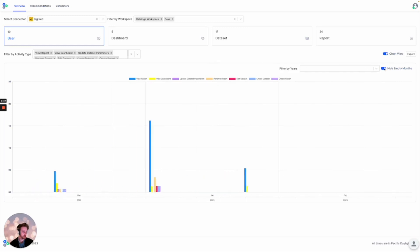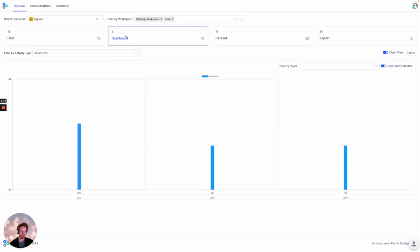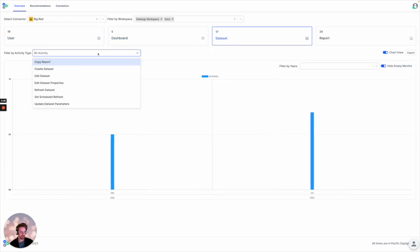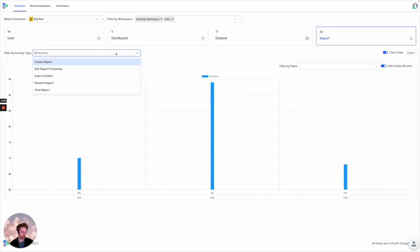And lastly, we can view usage according to different types of assets. For instance, dashboard usage, dataset usage, and report usage.